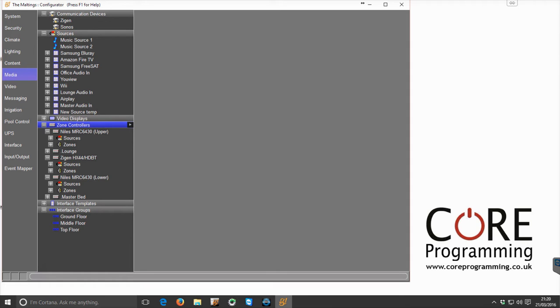This time we're going to have a look at the single zone controller, which is the most basic form of the drivers that we've got.